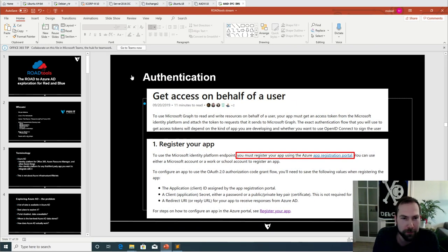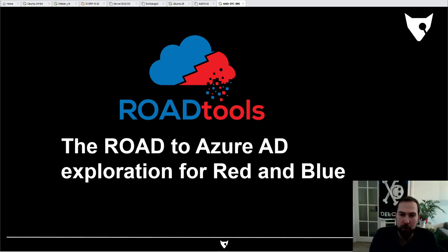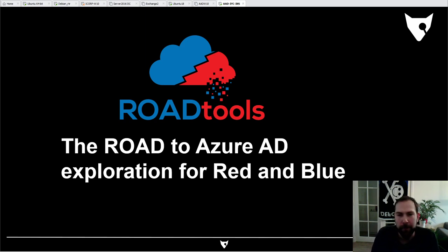I'll show you a bit of the code and how to install and run the new toolkit. The thing we're discussing today is Roadtools, which is a toolkit for both red teams and blue teams. It's built around Azure — it's ready to explore Azure and try to get all the information that you can from Azure.